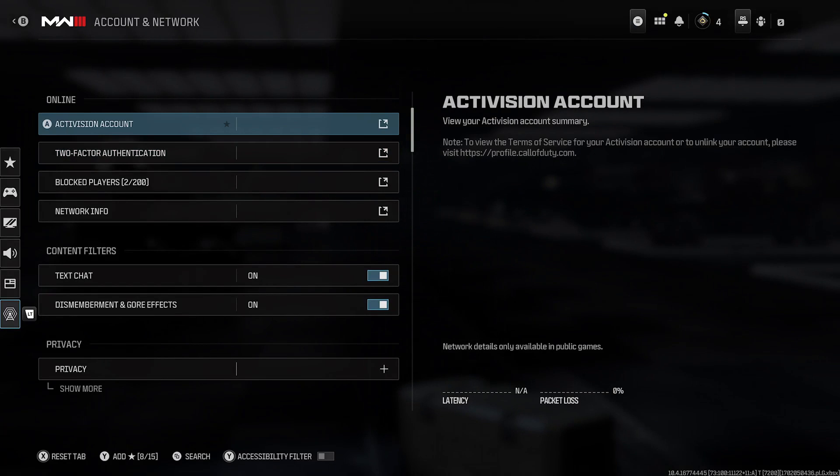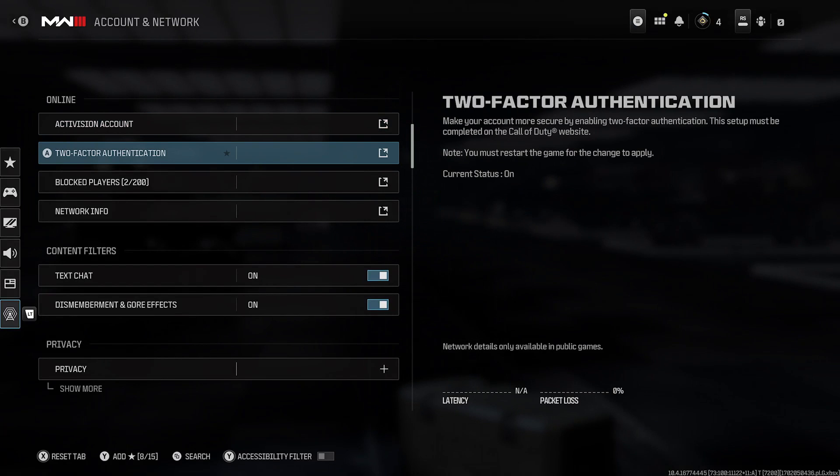This is where you'll find two-factor authentication and you can see the current status is on.